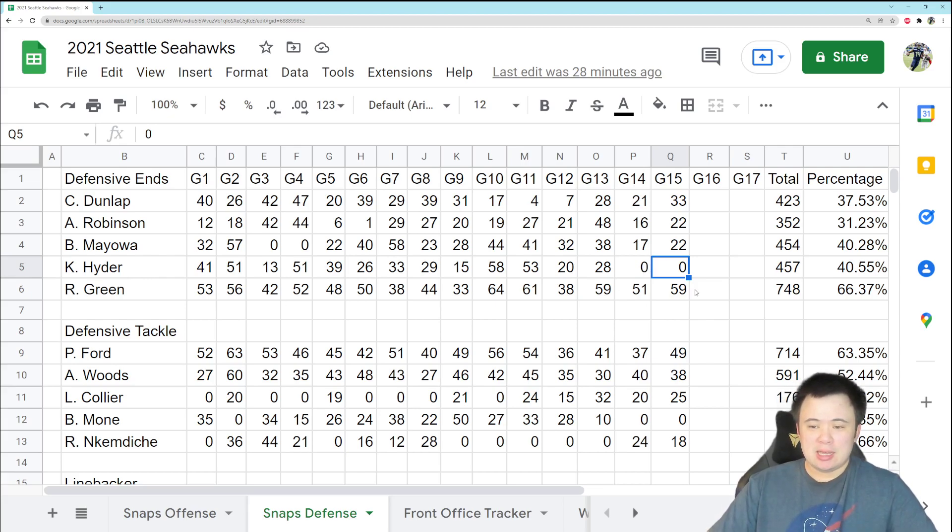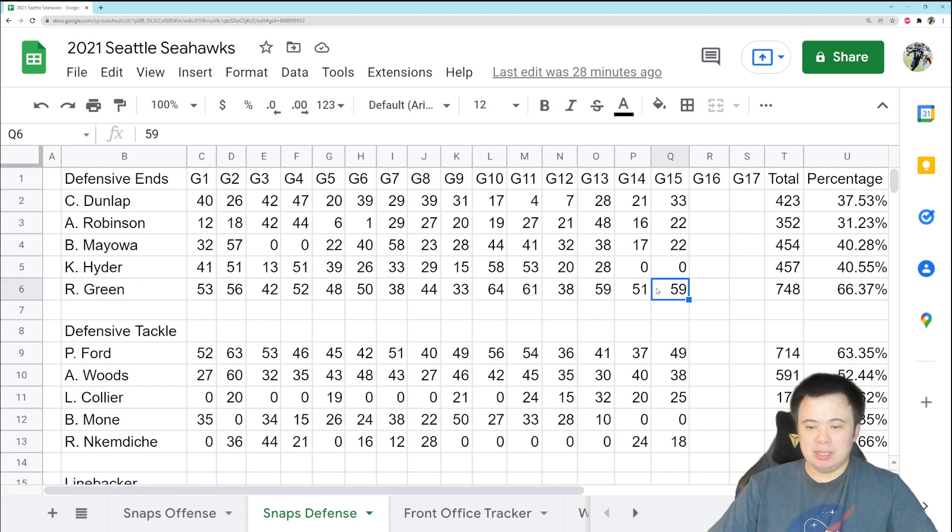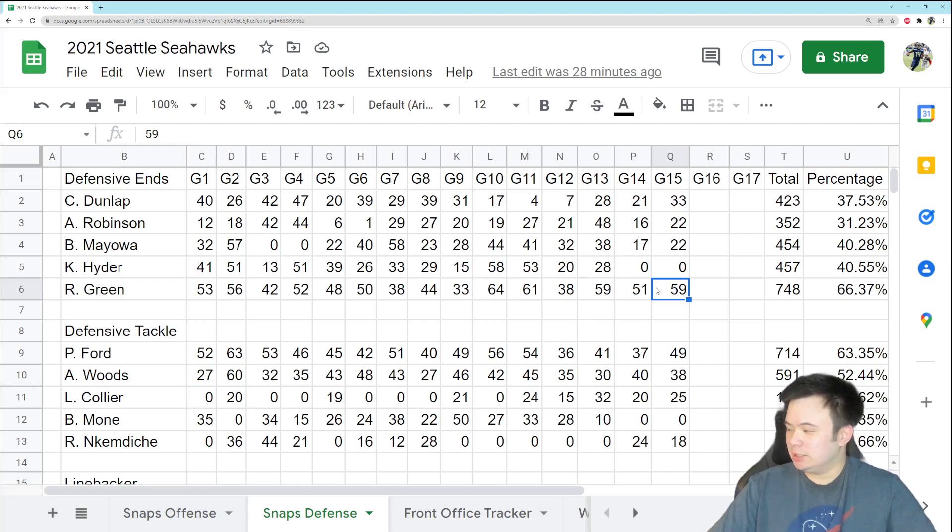And Rasheem Green got his usual massive number of snaps, 59. I think this is because he can play two different positions on the line, and honestly, he is playing well, so I can't even hate.